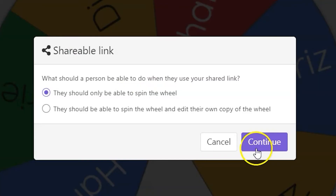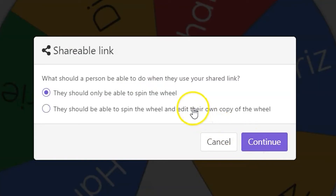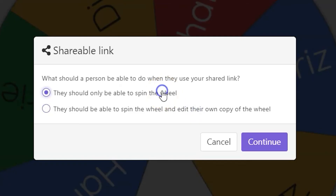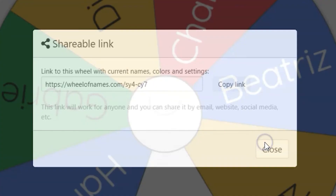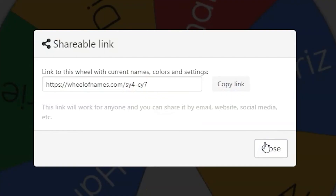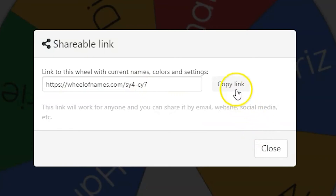You can decide whether the shared link allows recipients to be able to edit the wheel or not. If they can edit, they are editing their own copy. This is similar to how things are shared on Google Classroom — like creating an individual copy for each student or team member. The link will generate on the pop-up window.